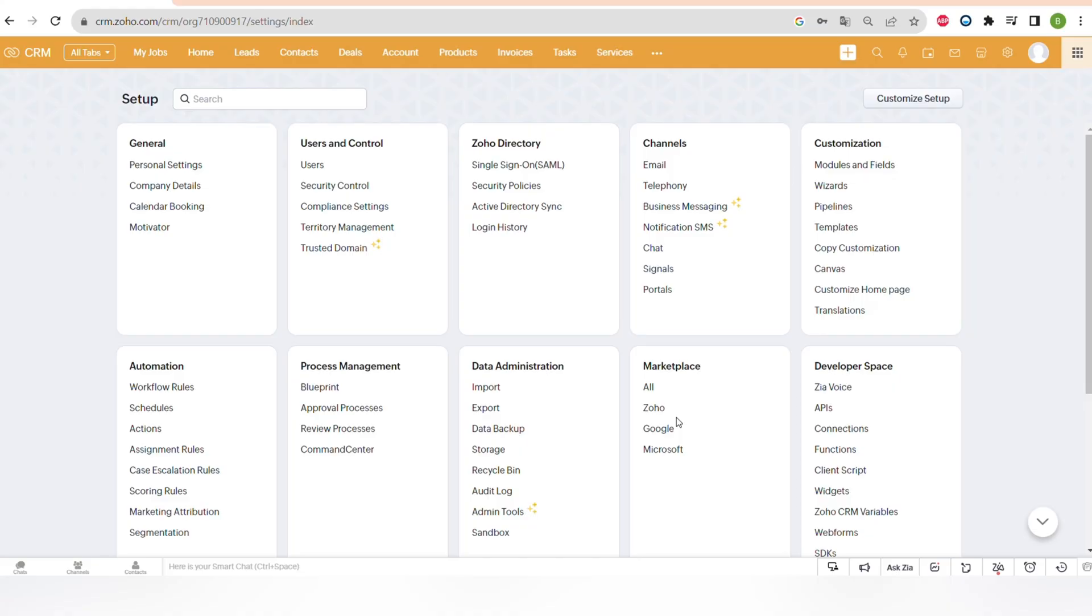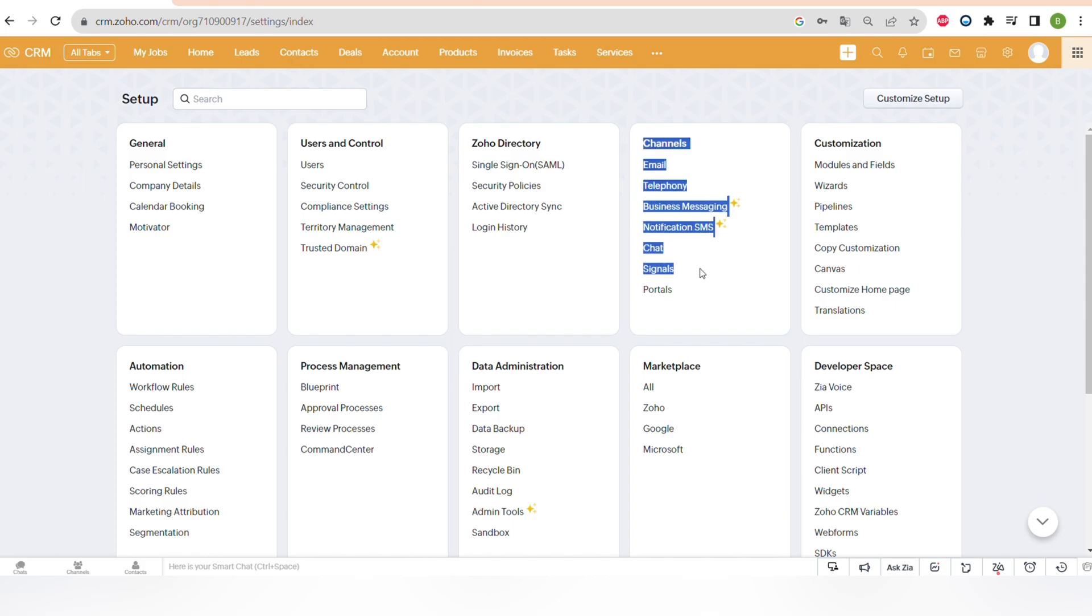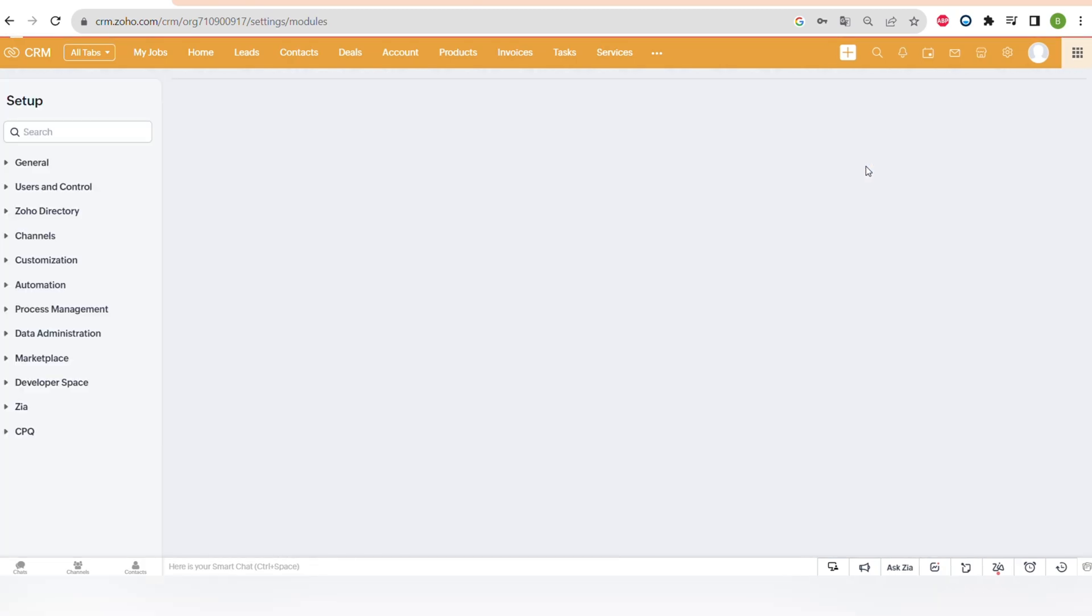And now let's go to the setup of Zoho CRM into the settings. There are general settings like personal or company details. Users in control, very useful function where you can set up the roles and access levels depending on the role of your employees. Zoho directory, different channels like emails and socials.